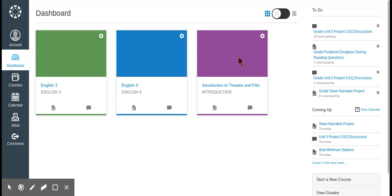One thing Canvas does in the free version that Schoology doesn't is if you update an assignment in one of your classes, in Schoology you'd have to copy it to all other sections. For example, I teach two sections of English 3 — in Schoology's free version I'd have to go to each class and change it. But with Canvas I can change it in one class and it'll easily update through all of them.